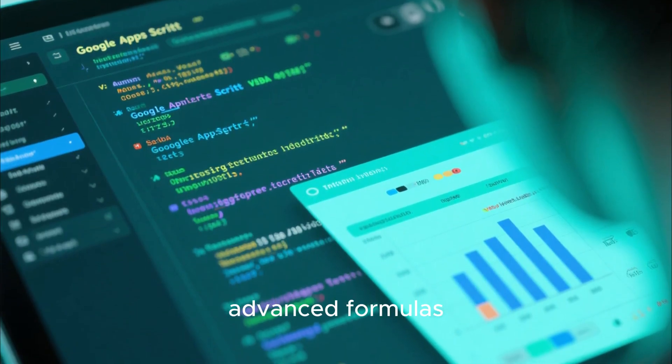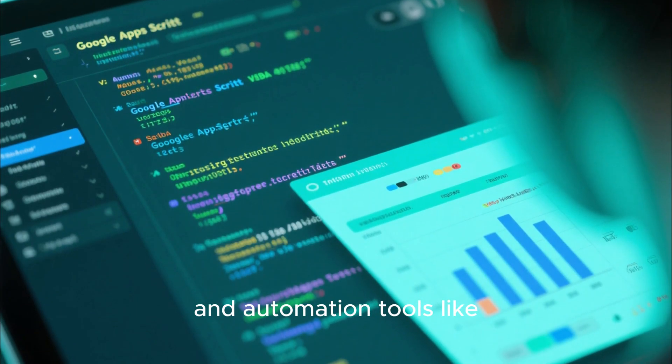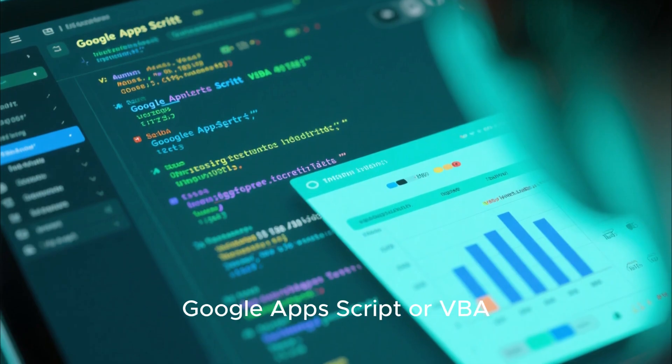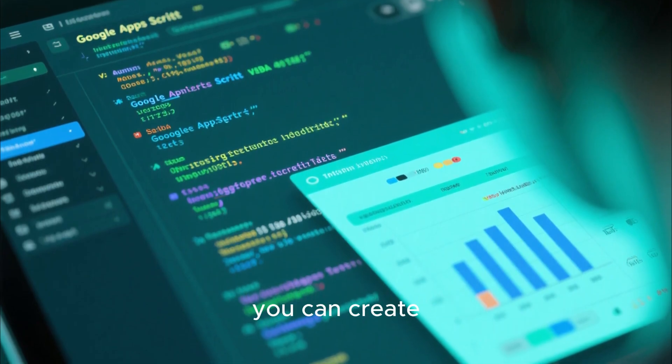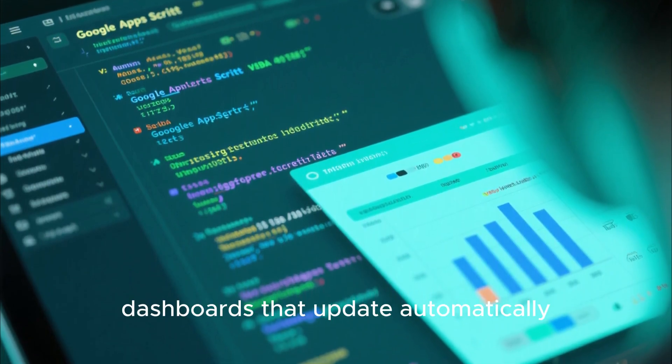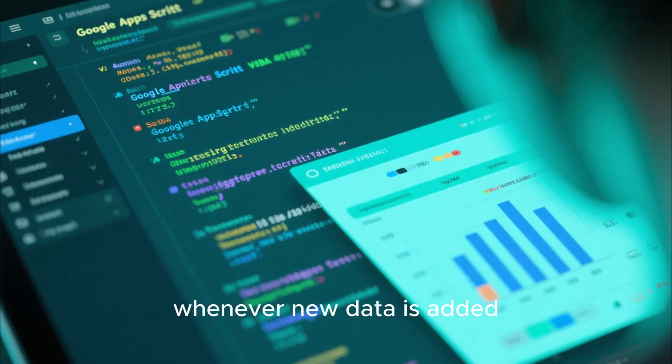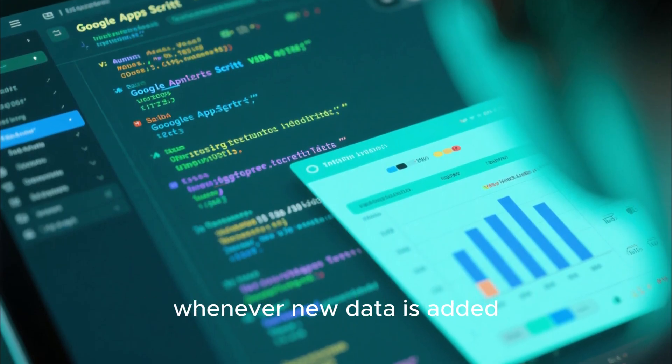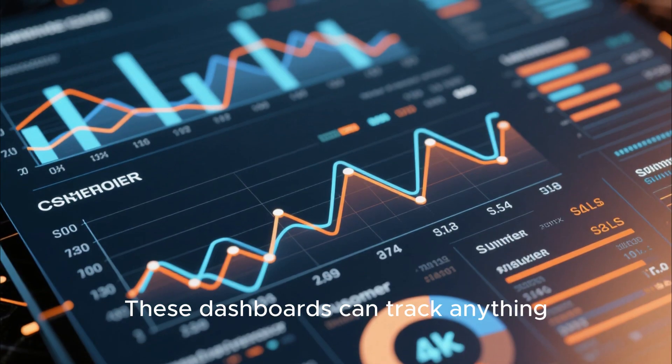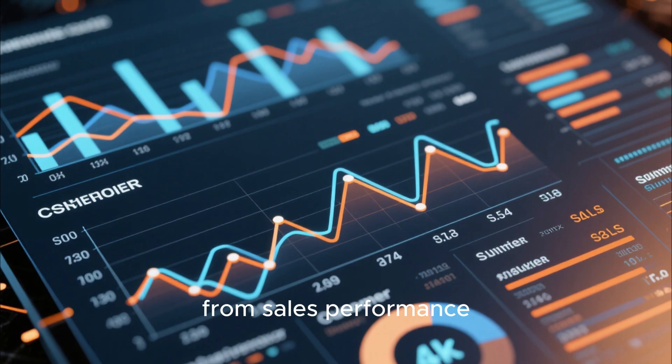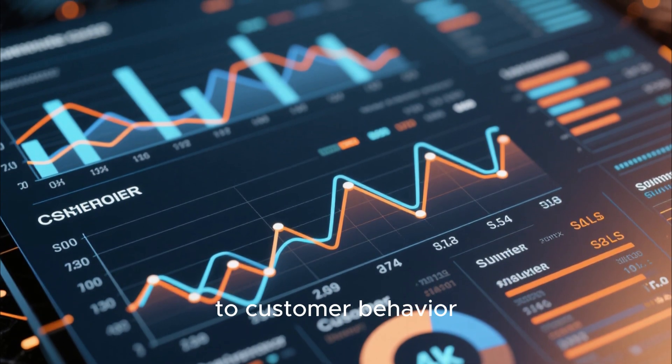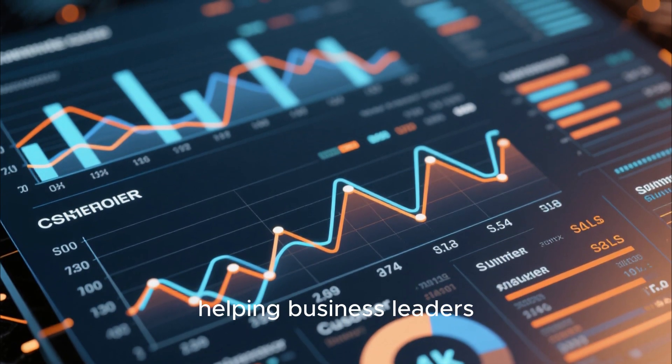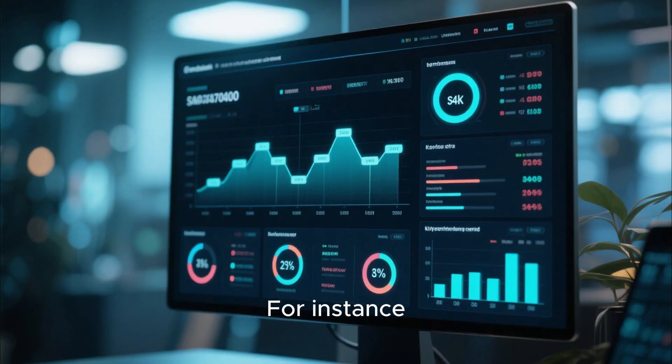By combining pivot tables, advanced formulas, and automation tools like Google Apps Script or VBA, you can create dashboards that update automatically whenever new data is added. These dashboards can track anything from sales performance to customer behavior, helping business leaders make informed decisions quickly.